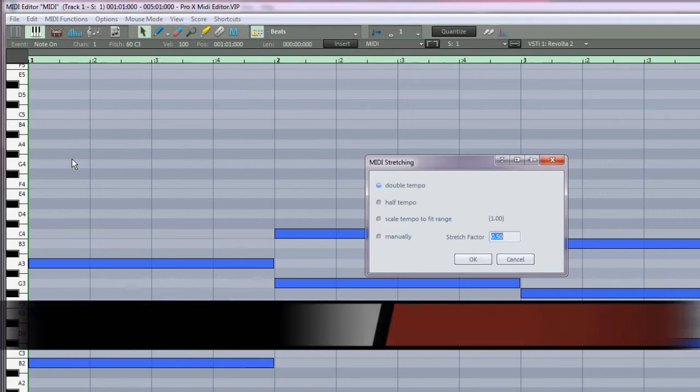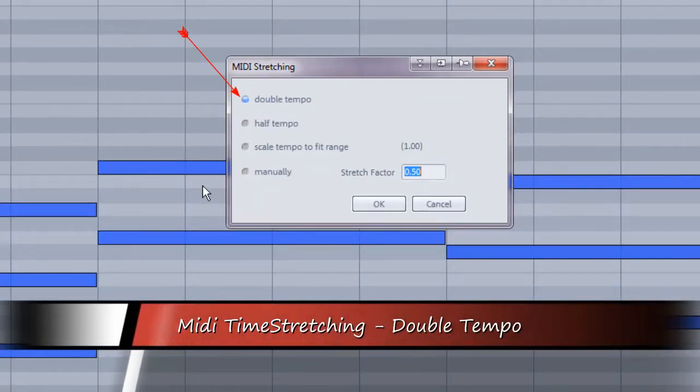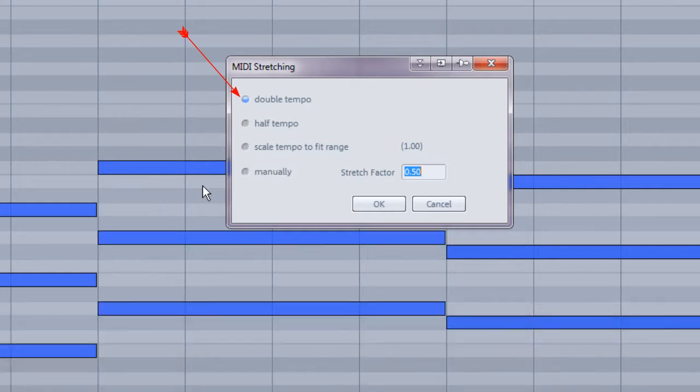There are two presets and the first one is double tempo. Choosing this preset will halve the length of the MIDI notes for that object.